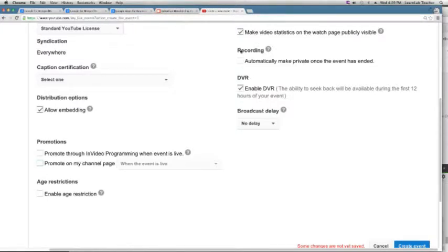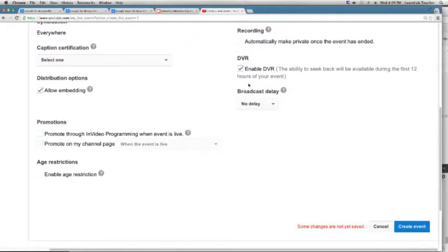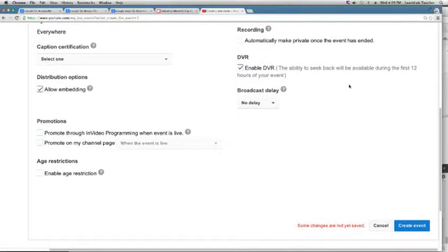Recording: by default, YouTube now just keeps it — it records and keeps it for up to four hours. You can check to automatically make that private so it disappears after the live stream ends. Enabling DVR lets viewers scrub through the video even though it's live, so if someone joins late they can jump back to the beginning. That's available for up to 12 hours.